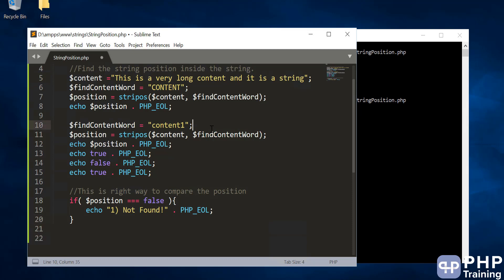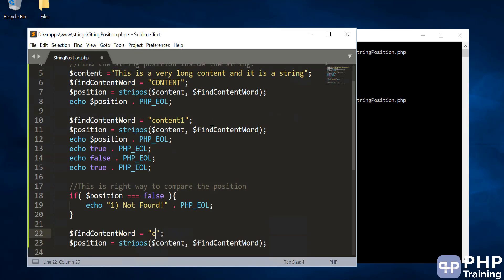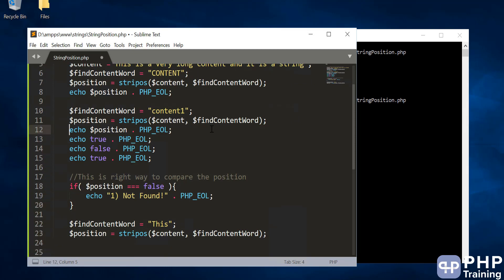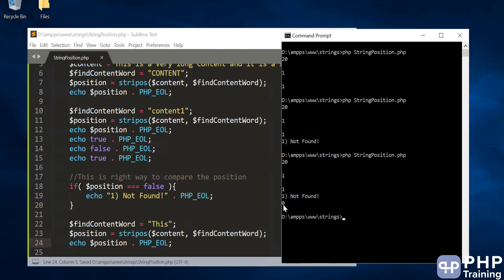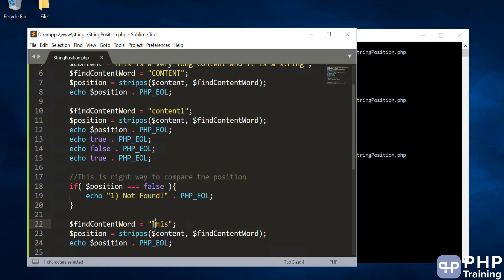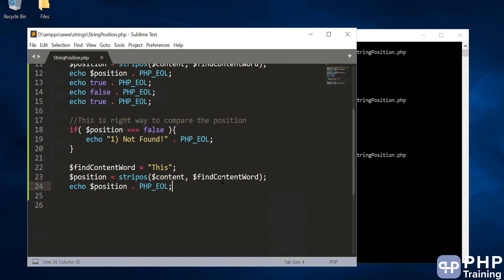Now let's understand how position works when the word is found at the very beginning. If I search for a word that starts at position 0, the position returned is 0 — and 0 is not false. Remember: false is false, and 0 could be the 0th position, which is actually a true condition meaning the string has been found.